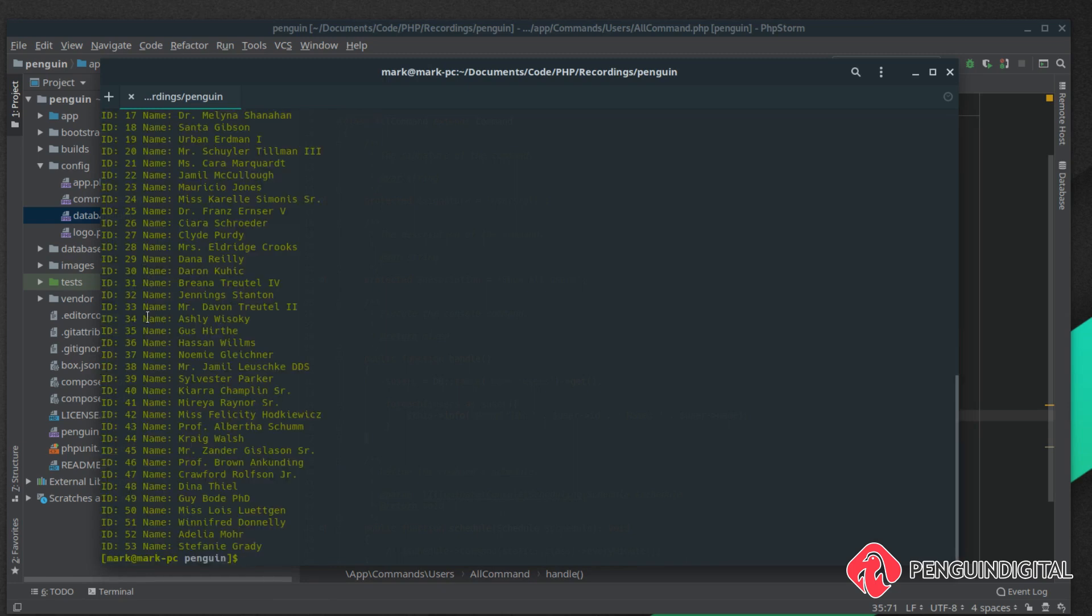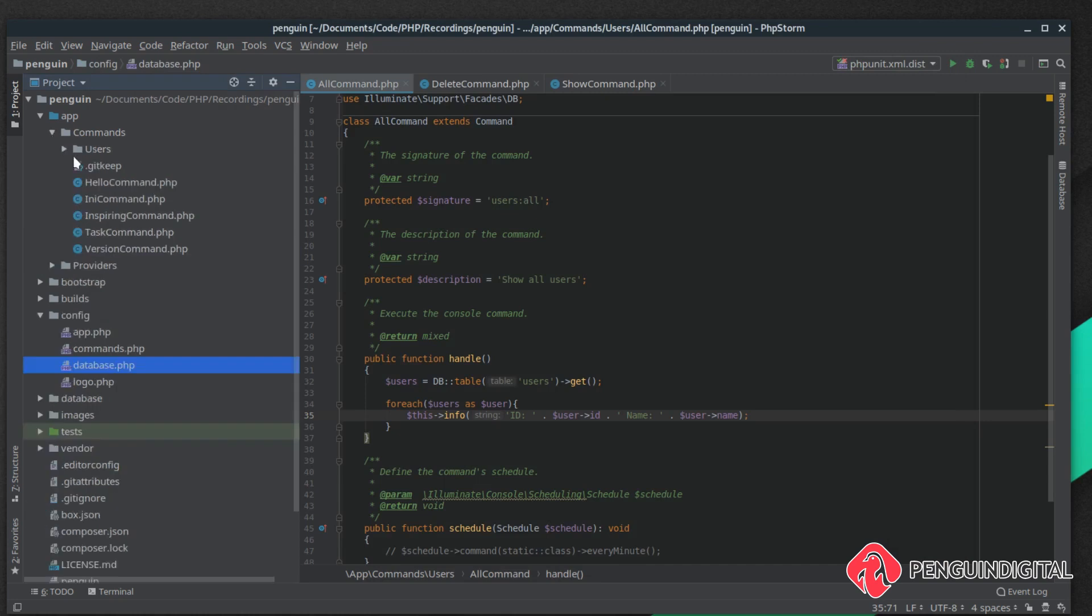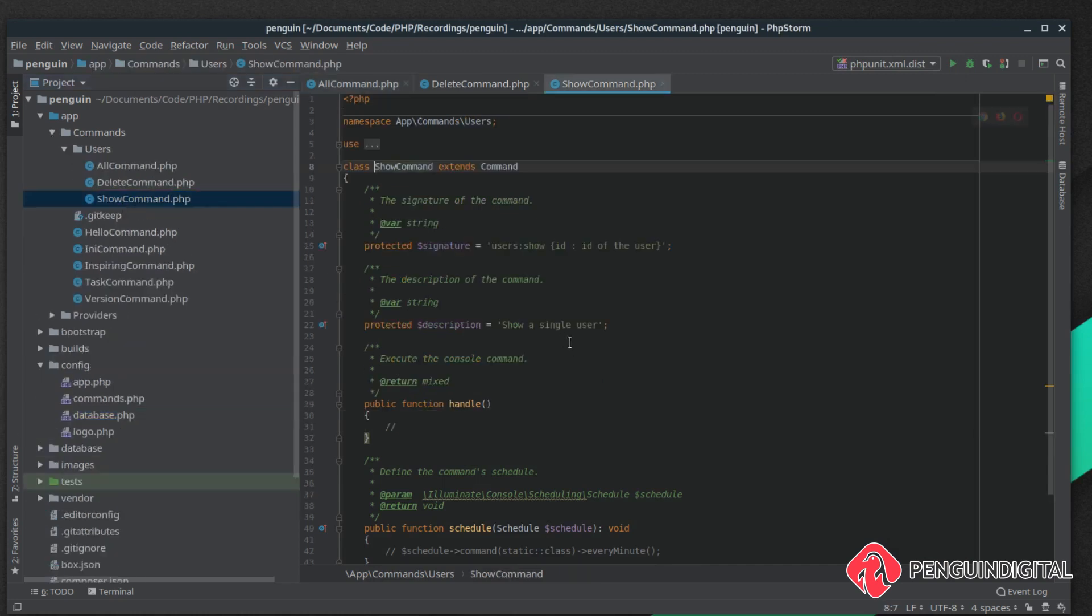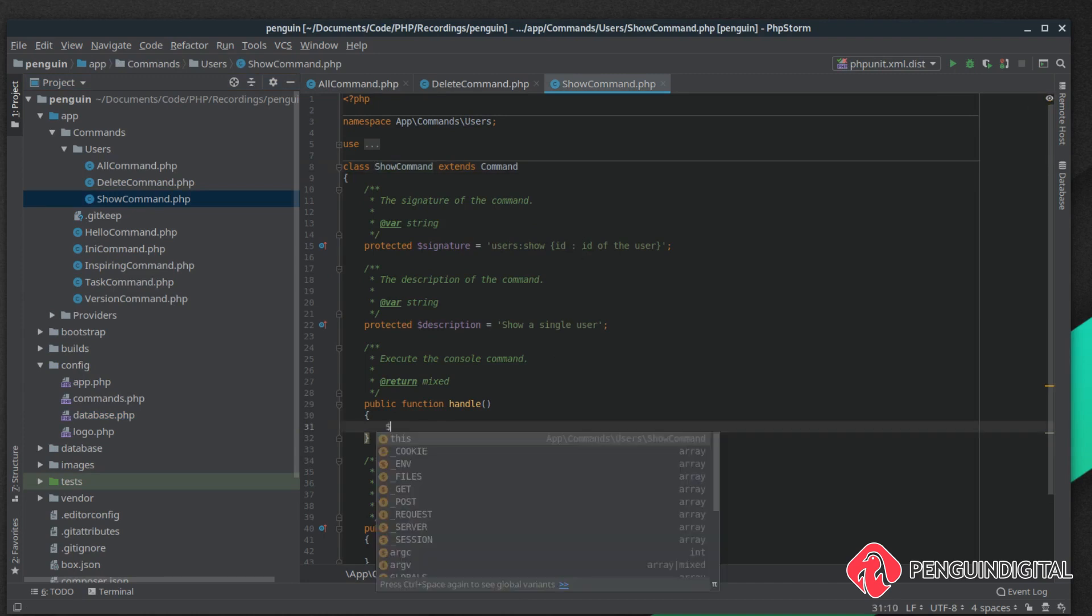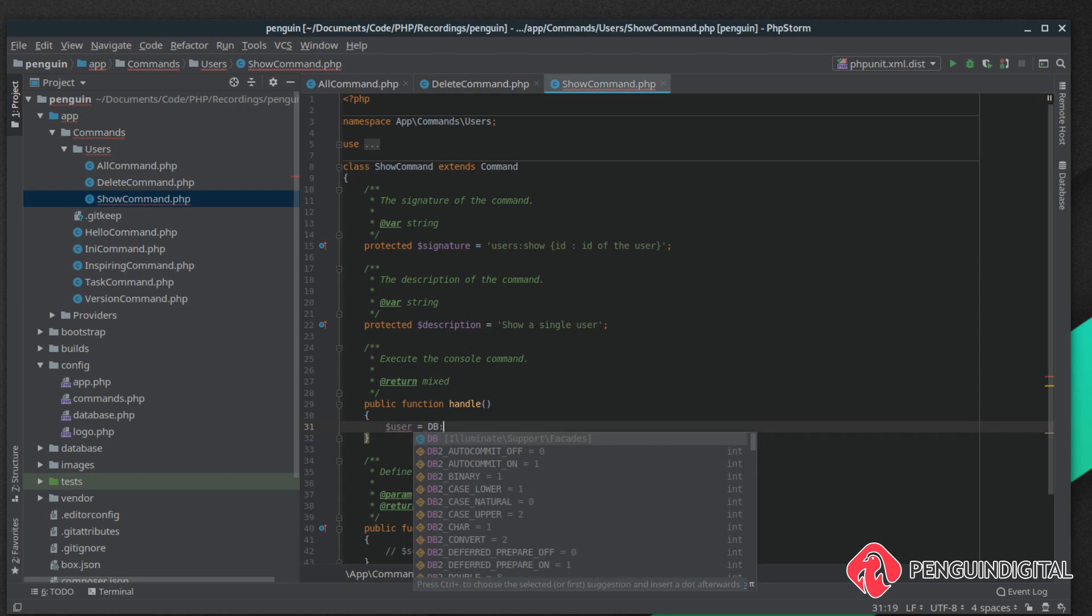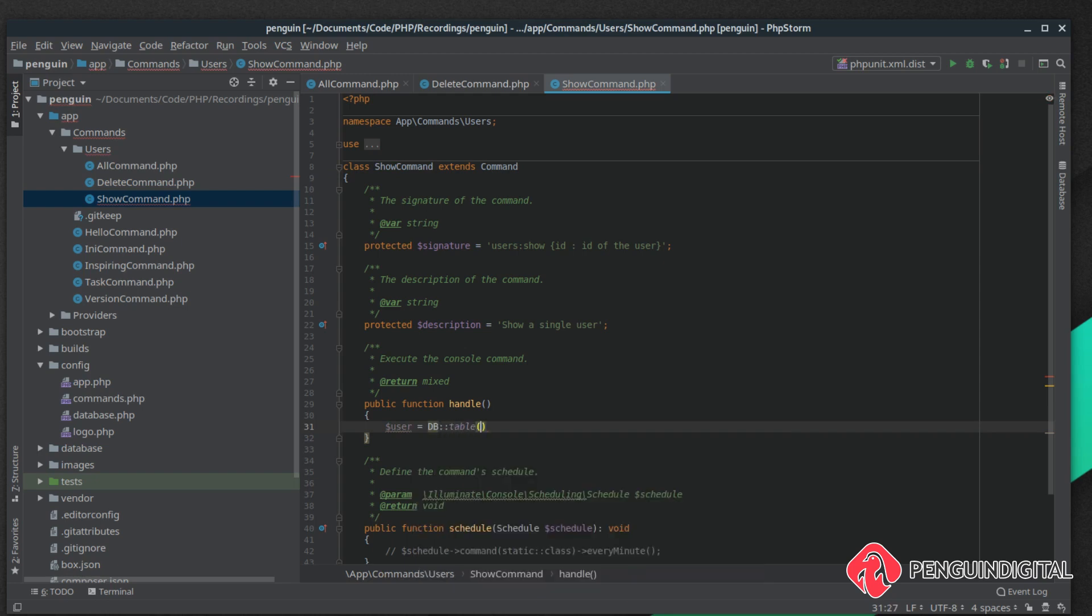Let's say we want to do this for just one single user. We created a command for this in the previous video under app commands users, the show command. We accepted in an ID. Like in our other method we're just going to create a variable called user and do DB.